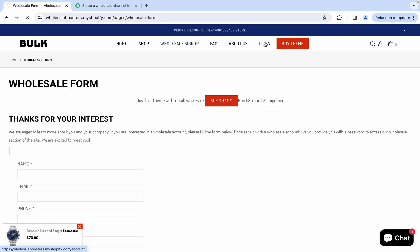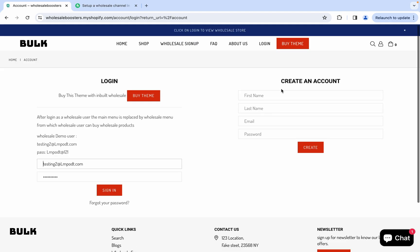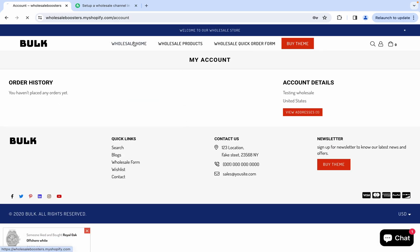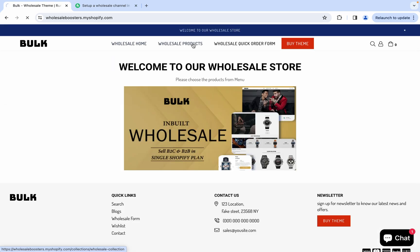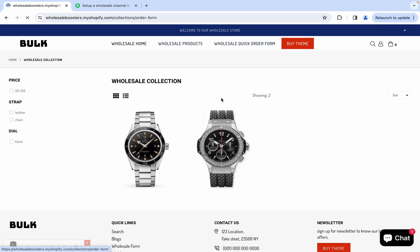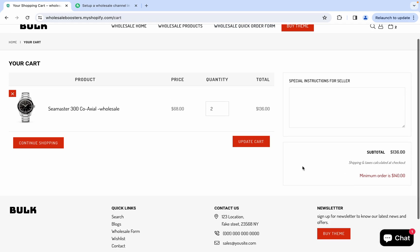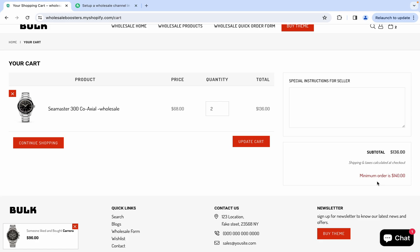Let me show you the working. After signing in as a wholesale customer, I can see the wholesale area. This is the wholesale quick order form. If someone fills the items here and clicks on 'Add to Cart', it will also show a minimum order.